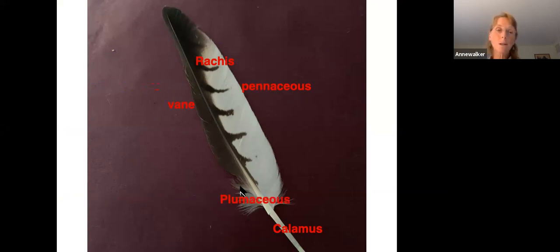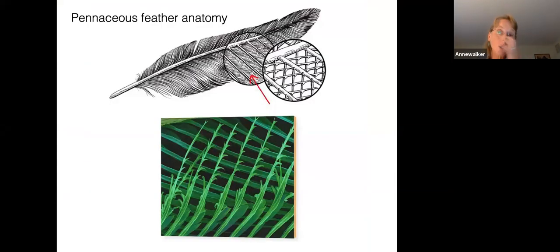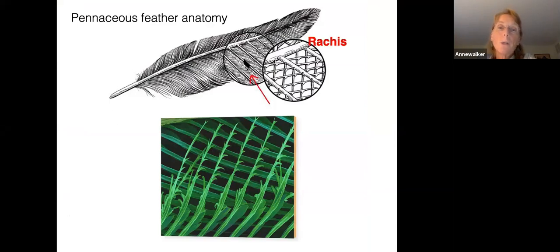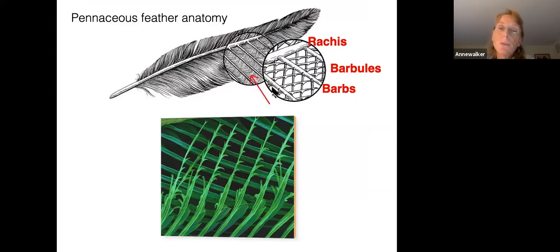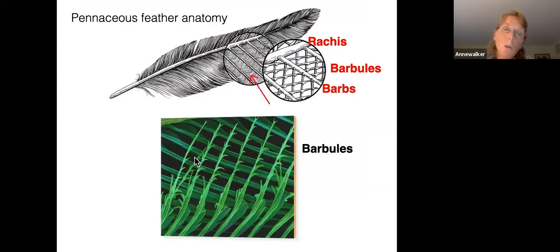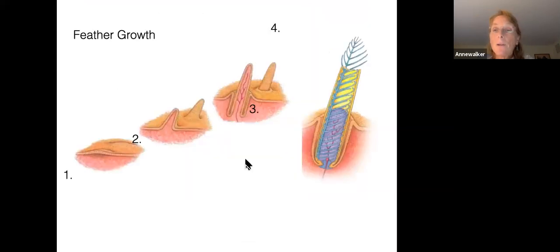If you look closer at the anatomy, off of your rachis you have the barbs. Barbs grow off of that, and off the barbs are the barbules. On these barbules you will see little hooks, and they hook themselves together. Here is a blow-up of the barbs and the barbules, and there you can see the hooklets.